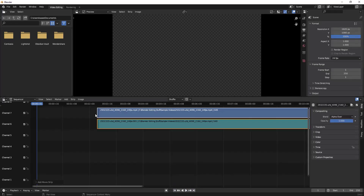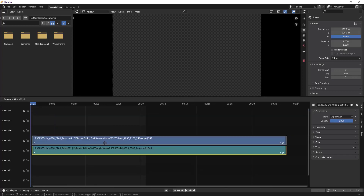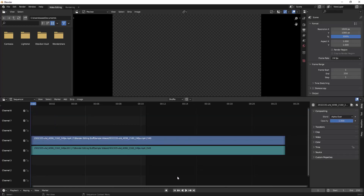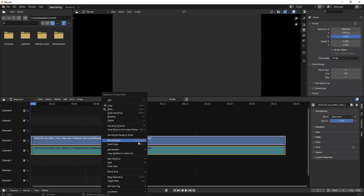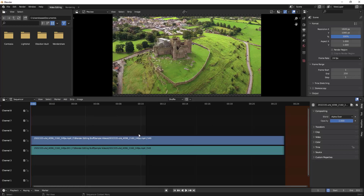I've done the import, and then I'm pressing the Home button to fit the clip into the sequencer view, and adjusting that. First thing you have to do is select the clip, then right-click and set the preview range to strip, so that the entire strip is included when you export or render.